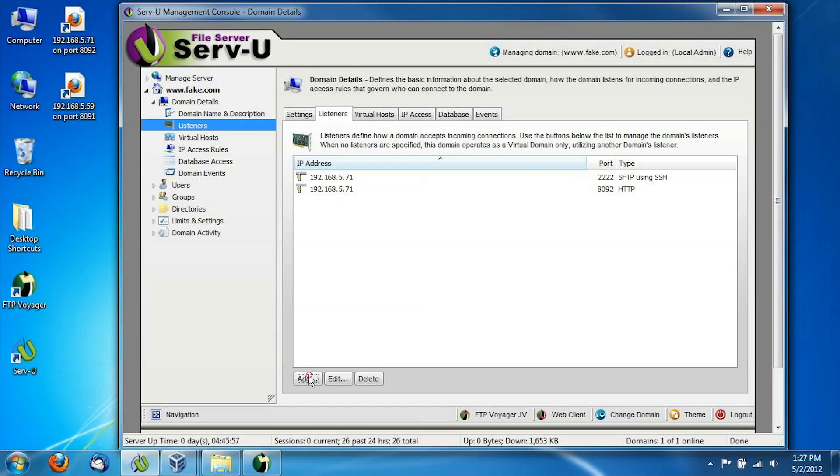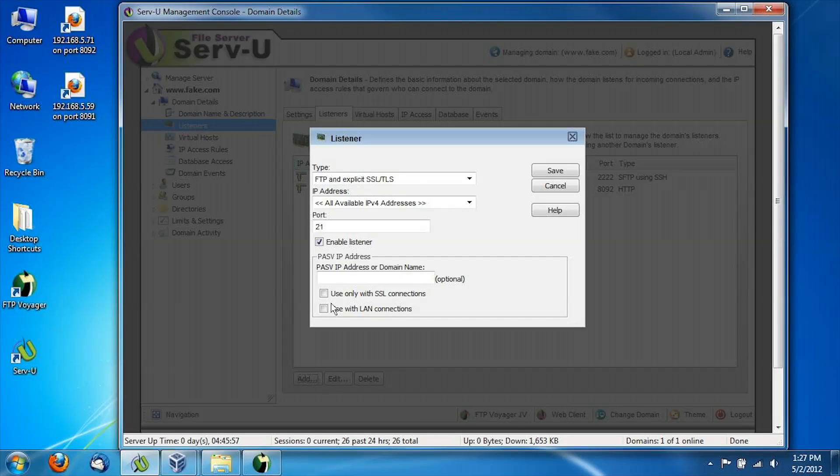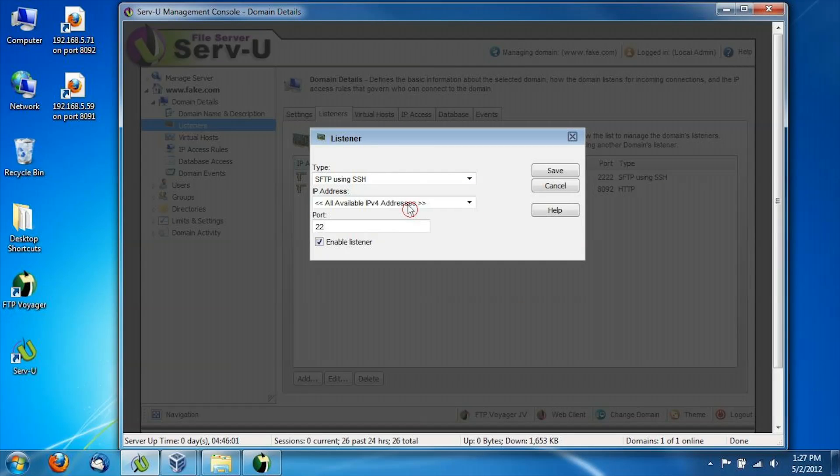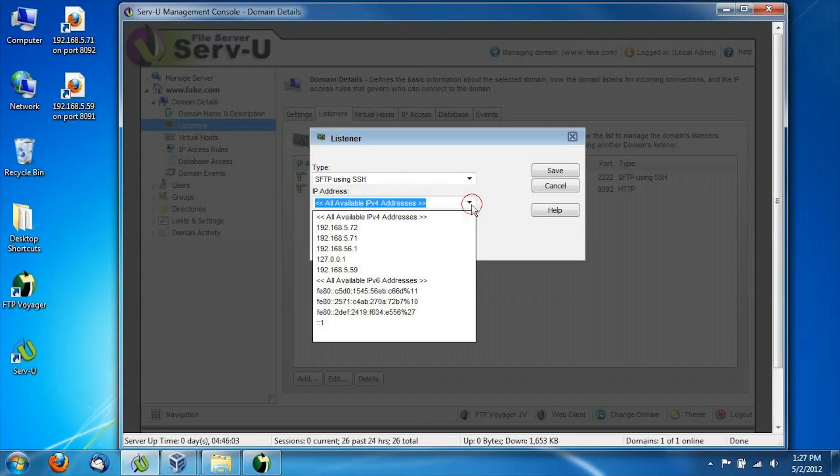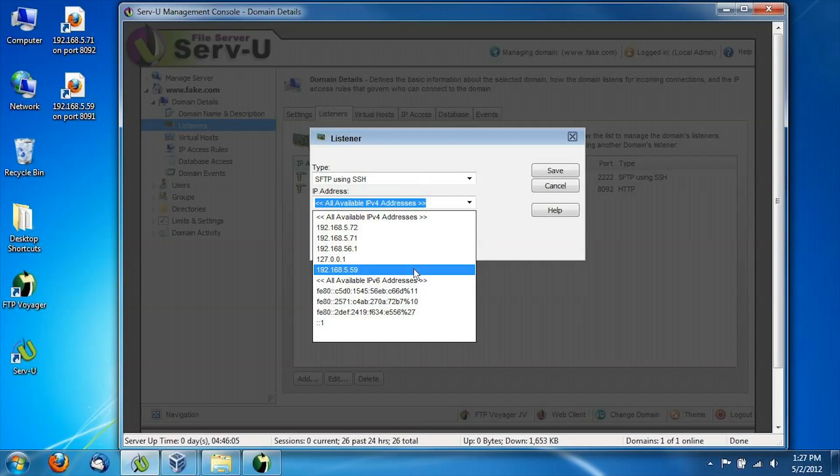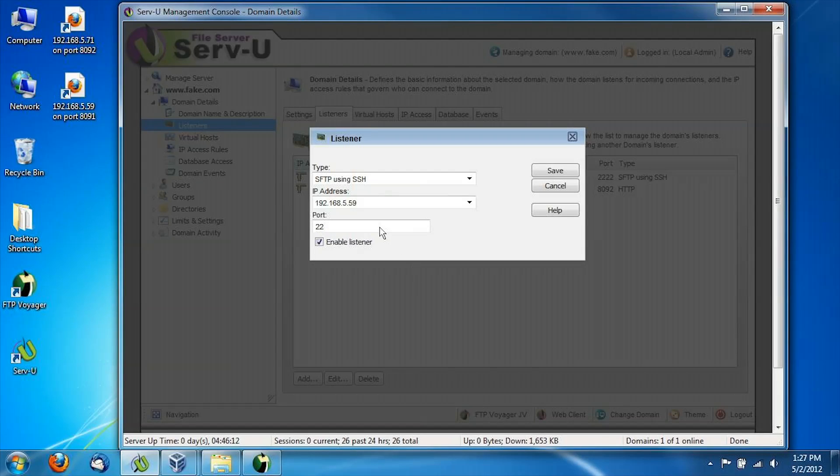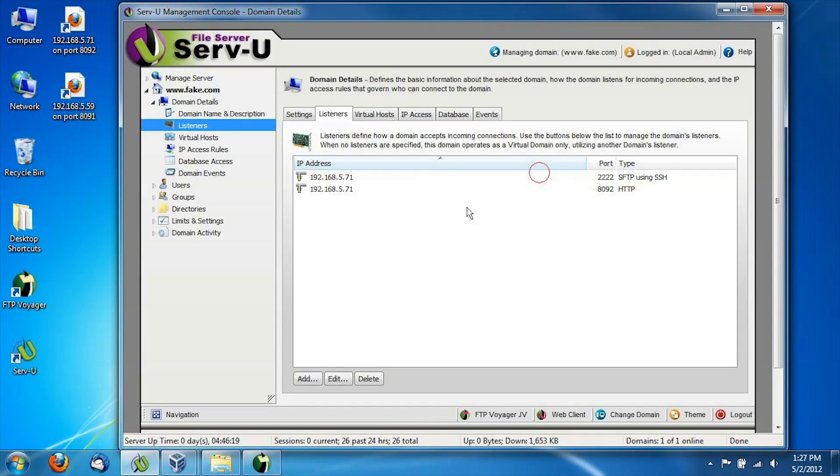So back to the domain listeners tab. Protocol, we're going to start with SFTP. To select the gateway, we're going to use the gateway's IP address. Notice that this was automatically added to the list of possible IP addresses in my listener configuration. And then we're going to type in our port 2221 for gateway SFTP and save it.